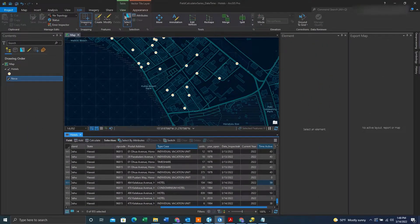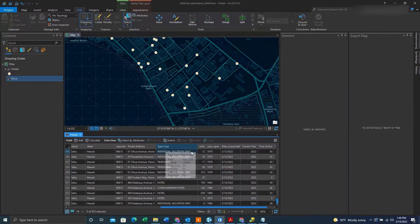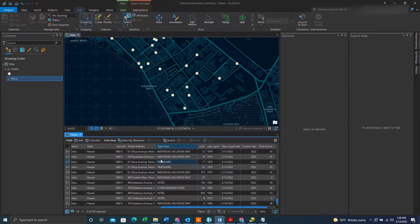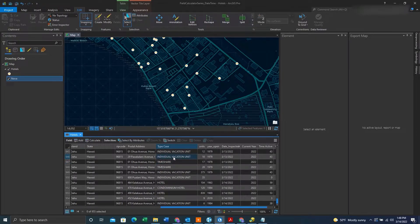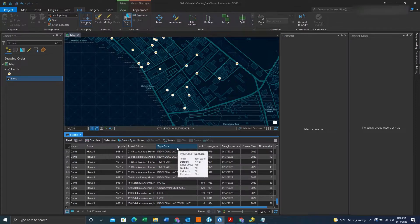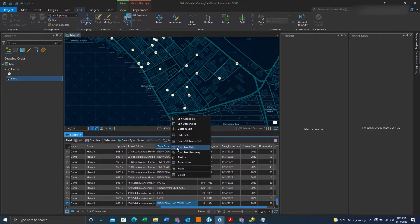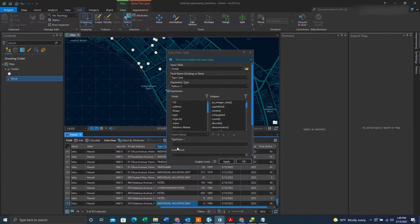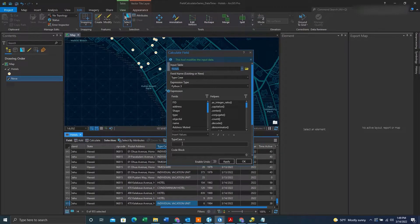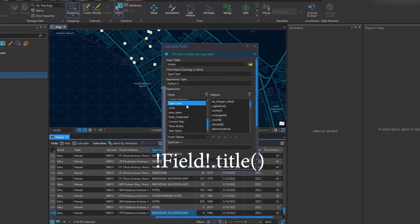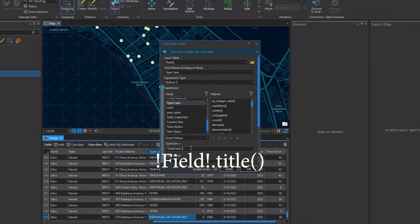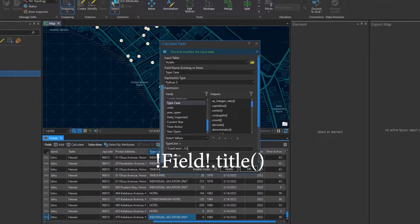So now we're going to move on to manipulating some case. We can see here that all the words in this text field are uppercase. So what if we want to change it to title case, meaning the first letter of each word was capitalized. We could go into the field calculator, look for the field that we want, and enter in this expression.